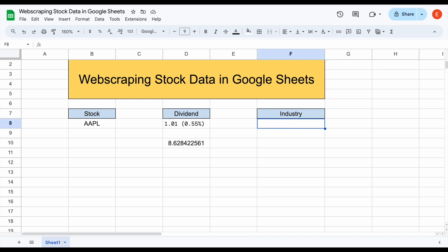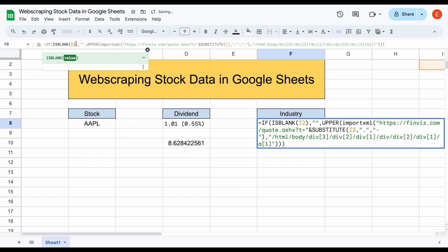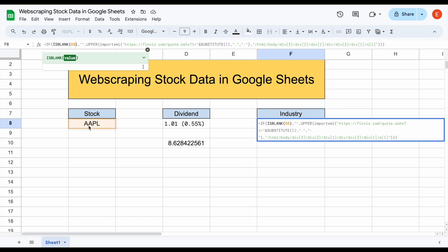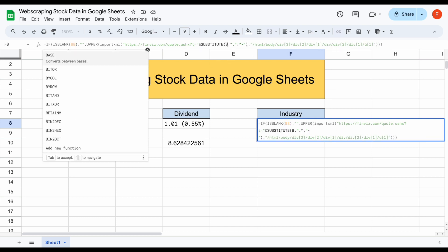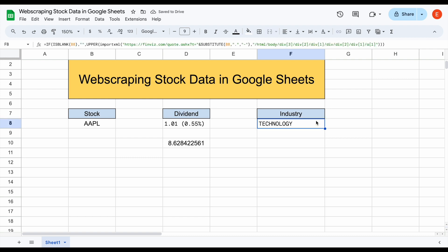As complicated as pulling in the dividend was, this one is actually even more complicated. I'll go ahead and paste this formula in and show you how it works. Again, the first thing we need to do is adjust this formula to pick up whichever stock we have listed in cell B8. When I hit enter, we can see this will automatically load in. But just look at this formula — we're using the IMPORTXML formula, pulling from Finviz, using substitute formulas and pulling in HTML data as well. This is an extremely complicated web scraping formula.